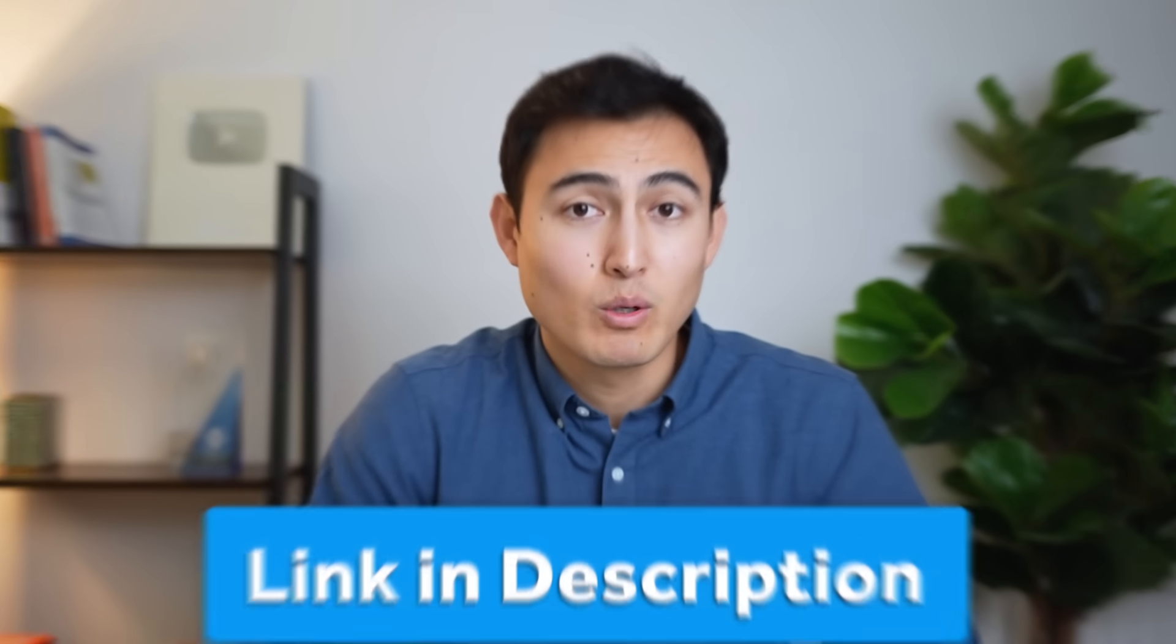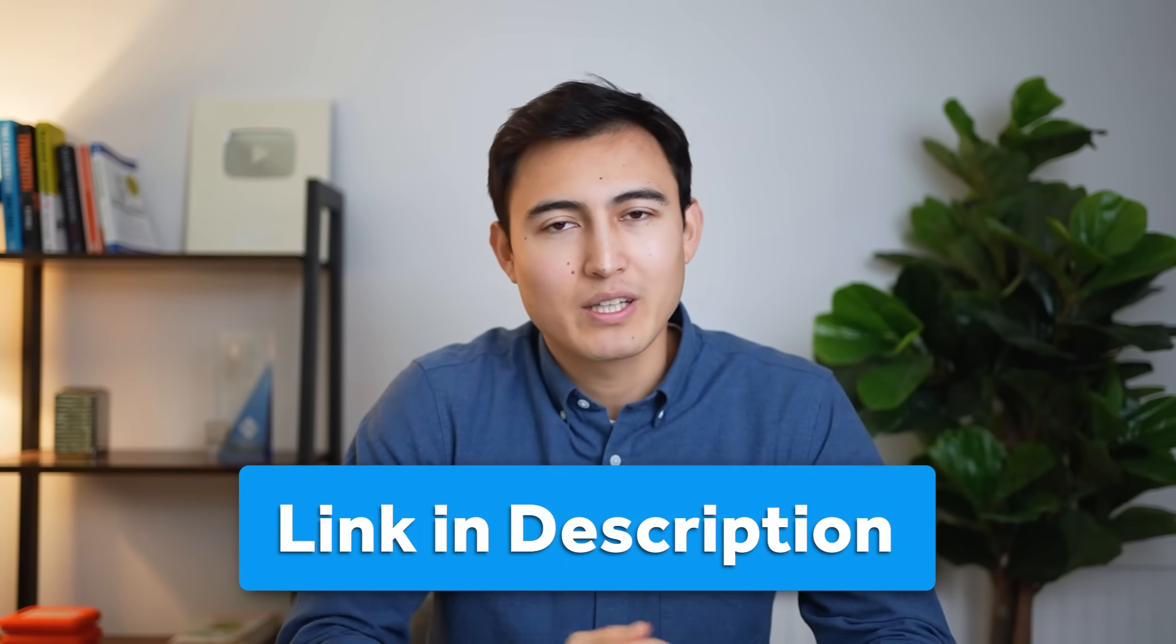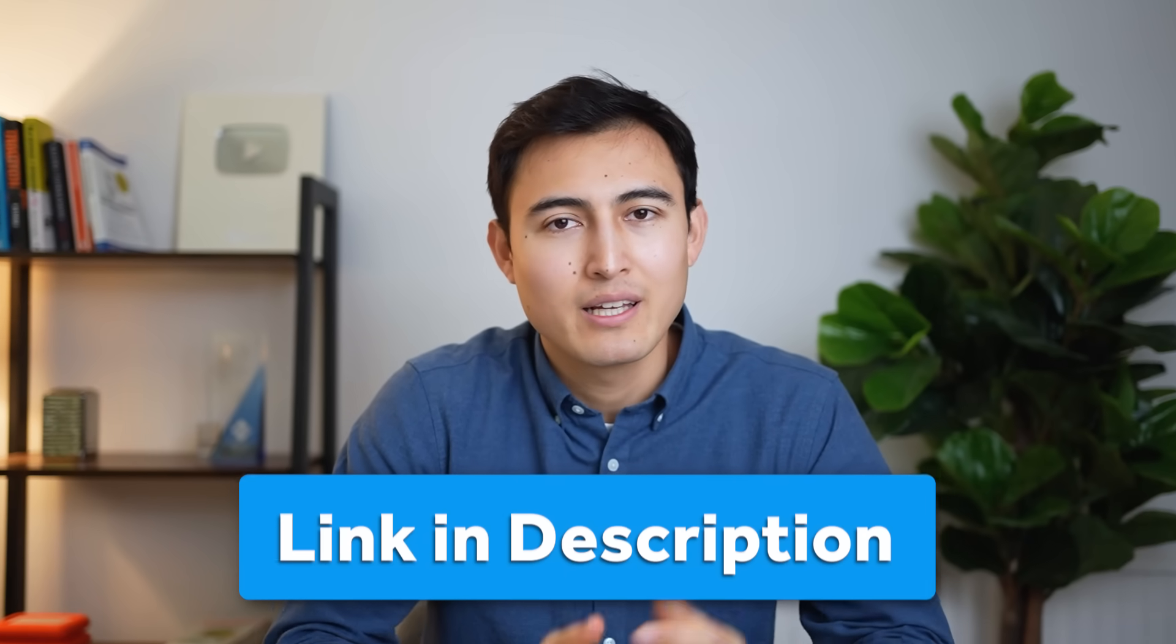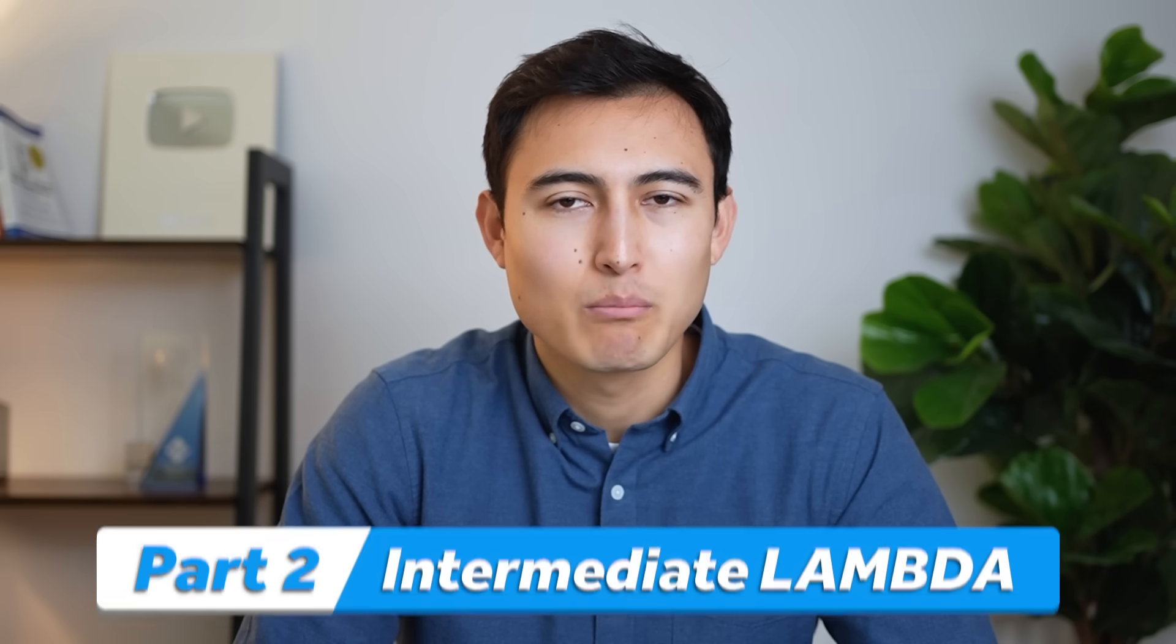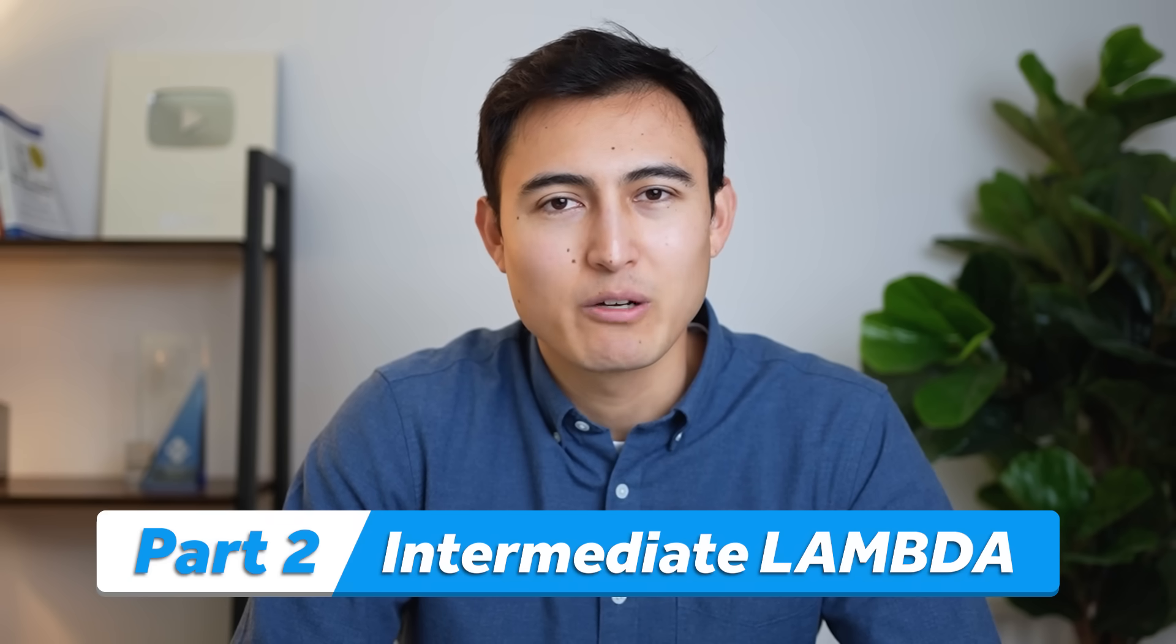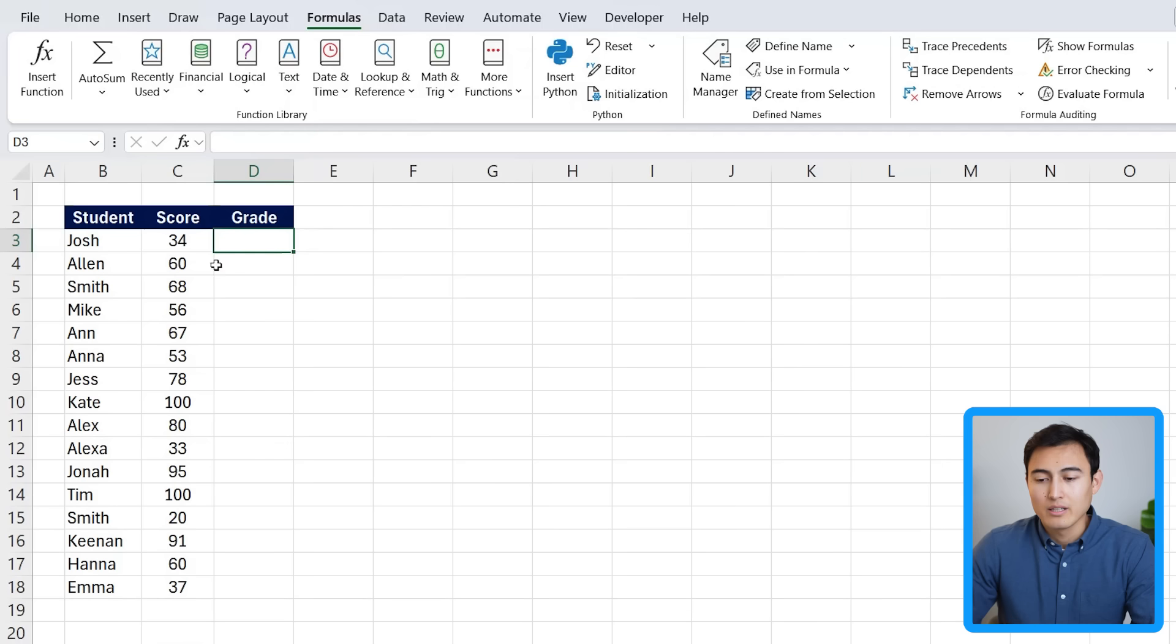And if you want to follow along, you can download this Excel file in the video description for free. And at this point, you might start to realize this is quite powerful, but it was a very basic example. So let's go over an intermediate one next.